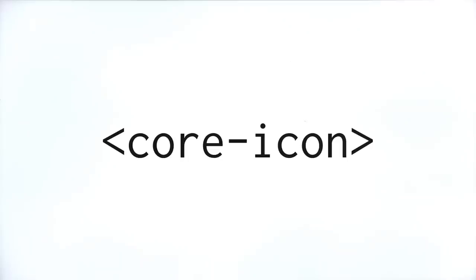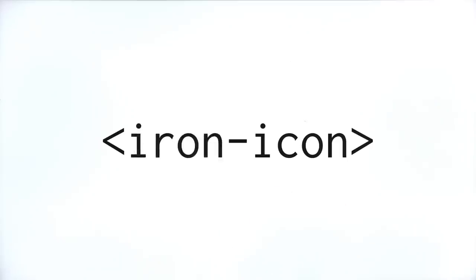So today, I'm going to help you convert the previous episode, which worked with the core icon element, to the updated iron icon that is now part of Polymer 1.0.